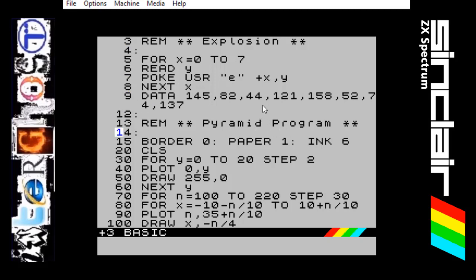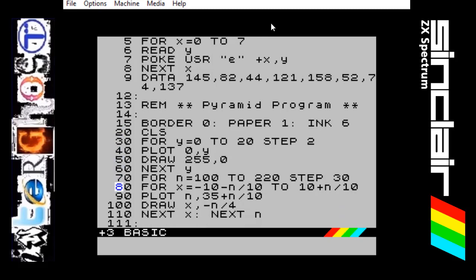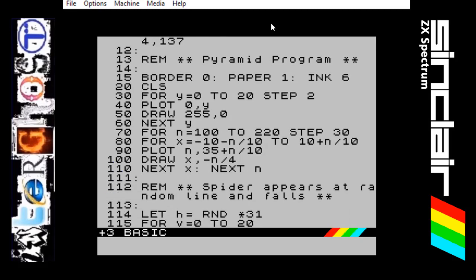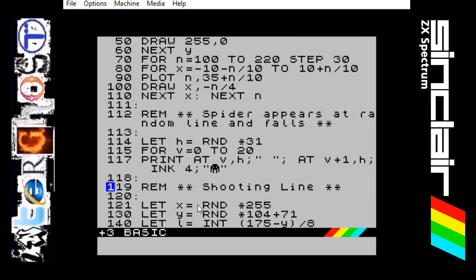Next is the pyramid program which we already know — you can watch my previous video to see what that does. Basically it draws the lines and the pyramids and fires off that laser beam from the corner. That does the ground and the pyramids only, and then the line shooting out is further down here. Stuck in here is the spider appearing at a random line and then falling down. So what we are doing is going to let the letter H be a random decimal point times by 31, which will give us a value between 0 and 31.